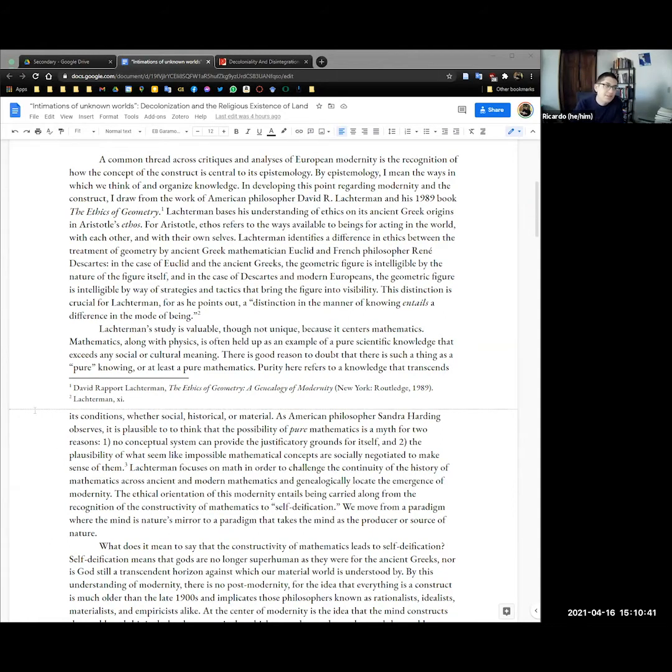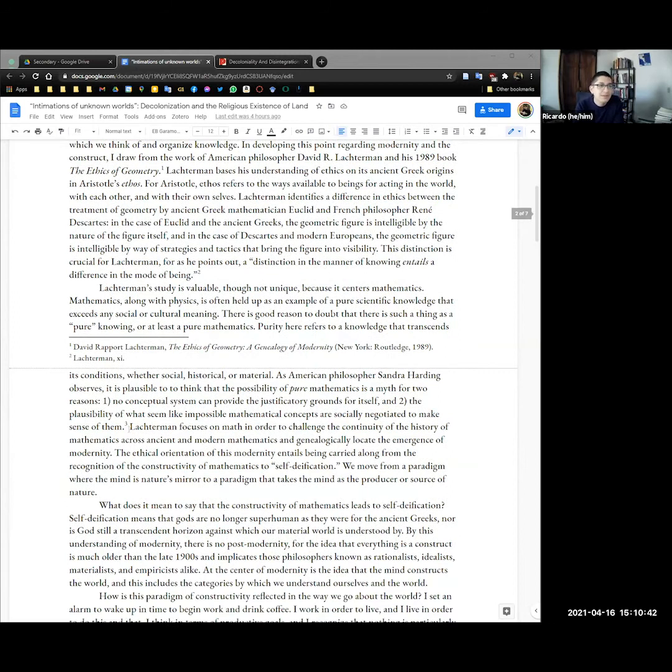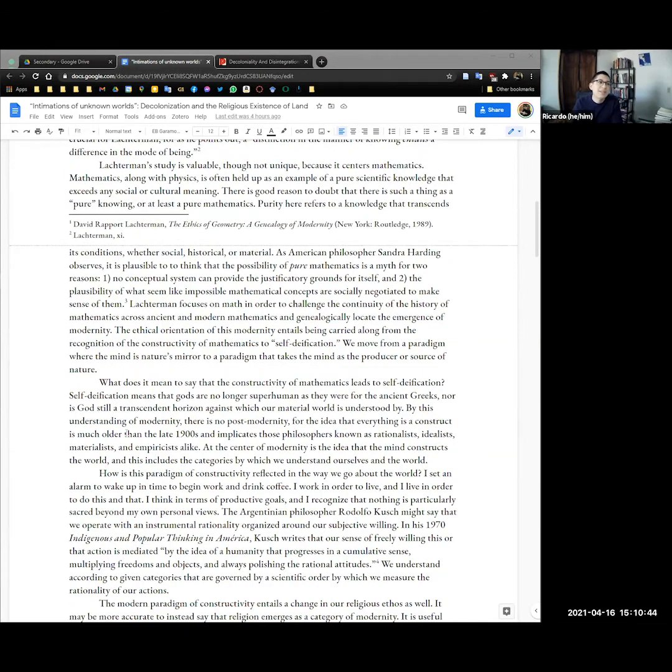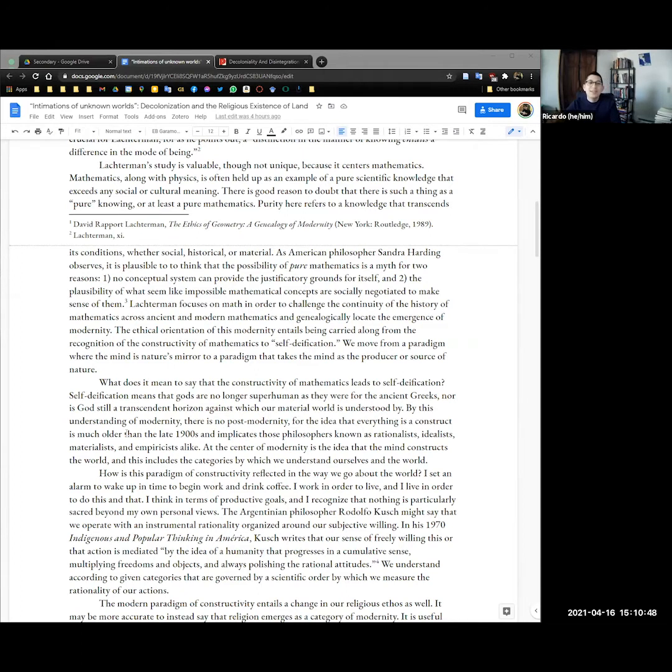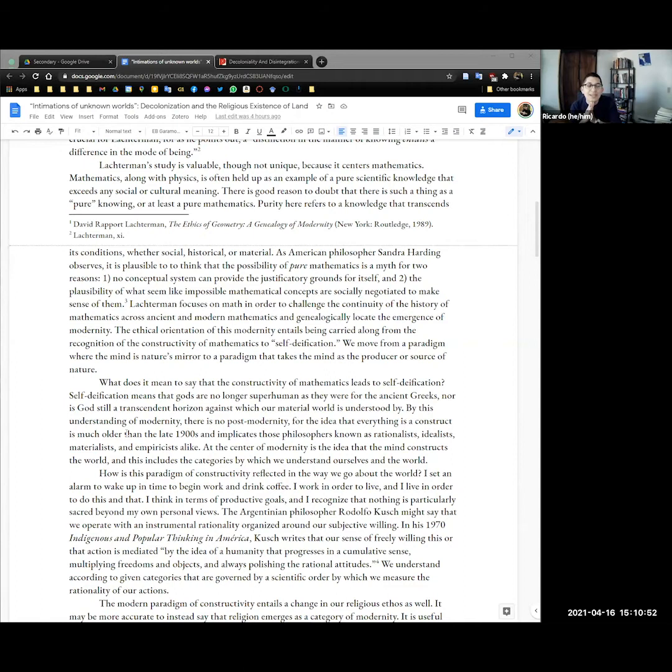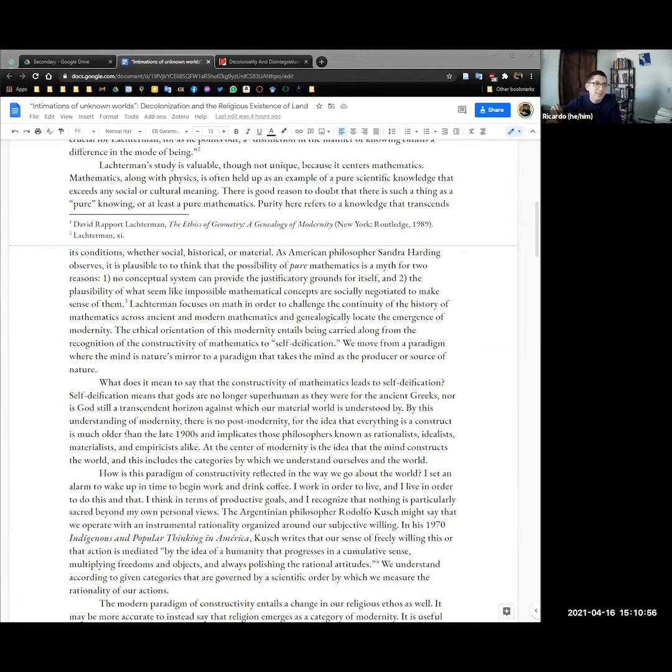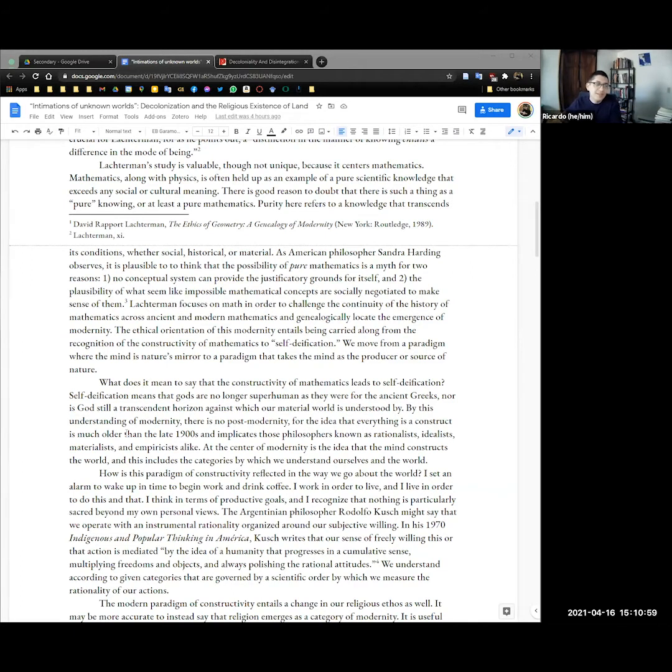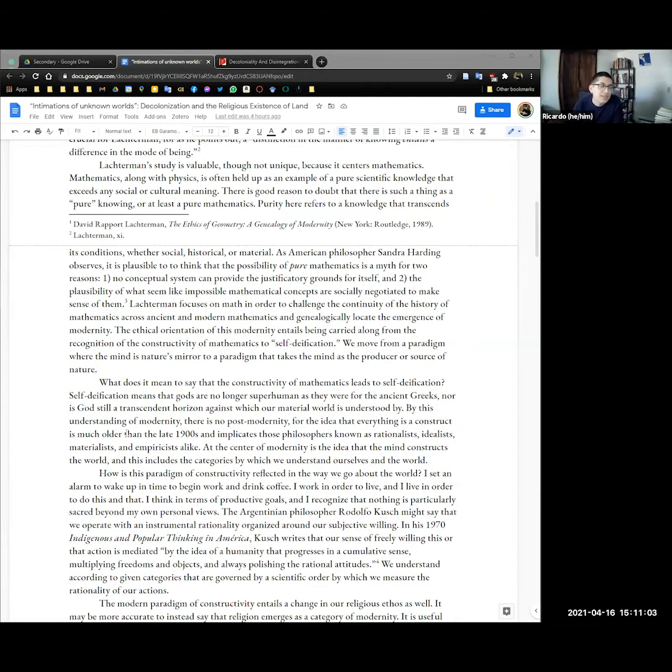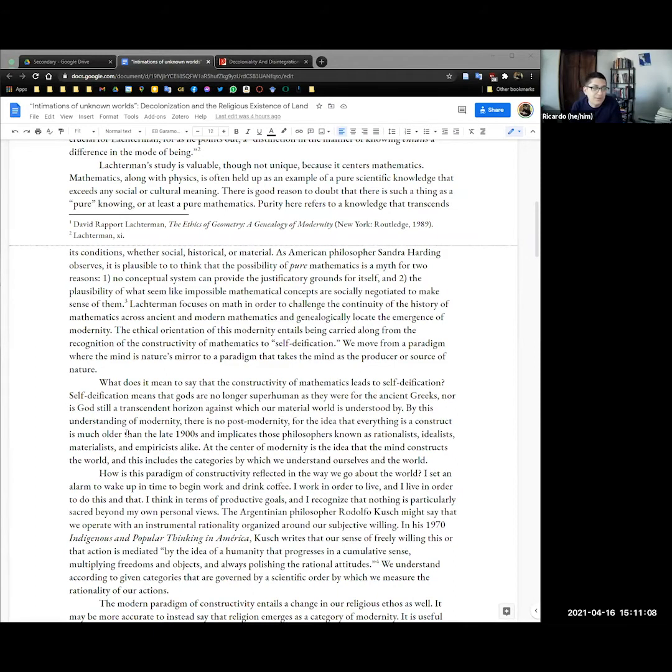Lachterman's study is valuable, though not unique, because it centers mathematics. Mathematics, along with physics, gets taken up often as an example of a pure scientific knowledge that gets away from any particular social or cultural meaning. There's good reason to doubt there's such a thing as pure knowing, or at least a pure mathematics. Purity here refers to a knowledge transcendent of conditions, whether those are social, historical, or material.